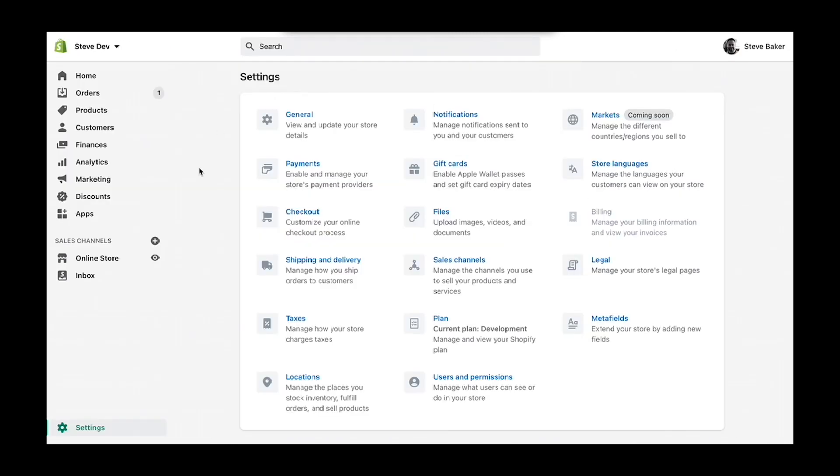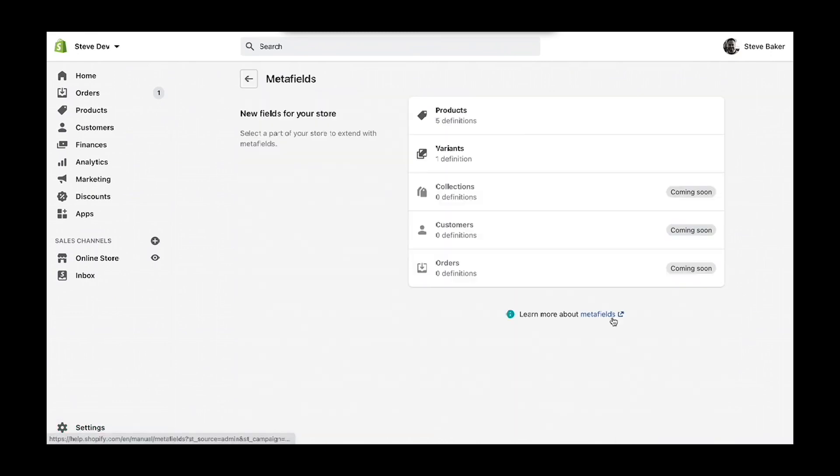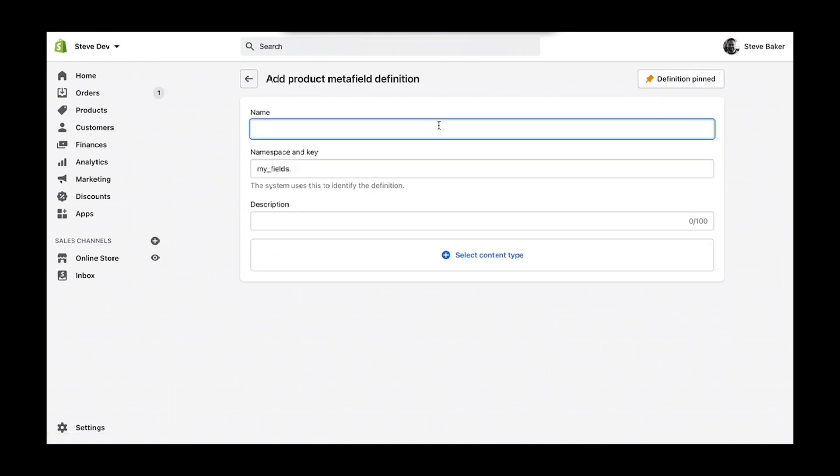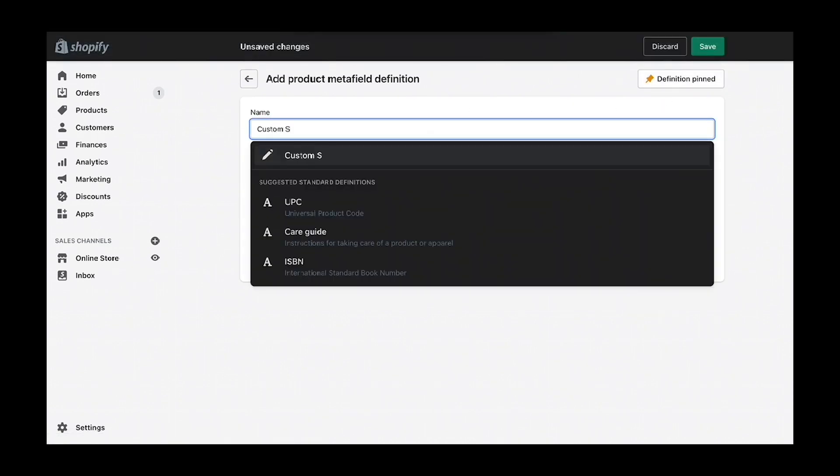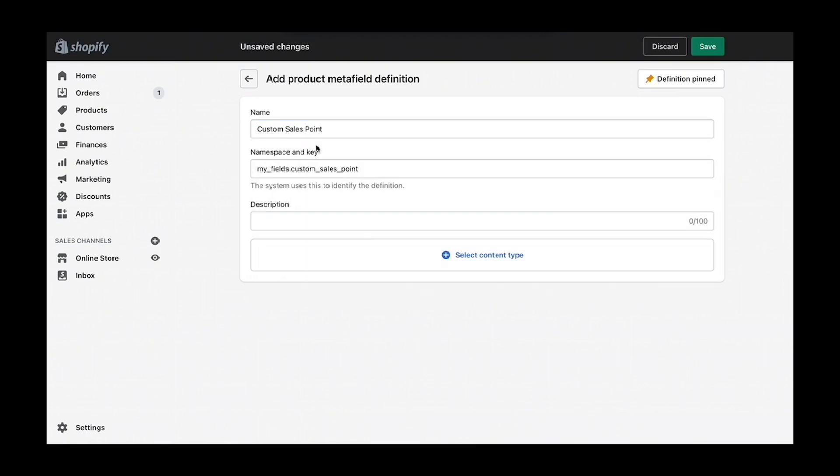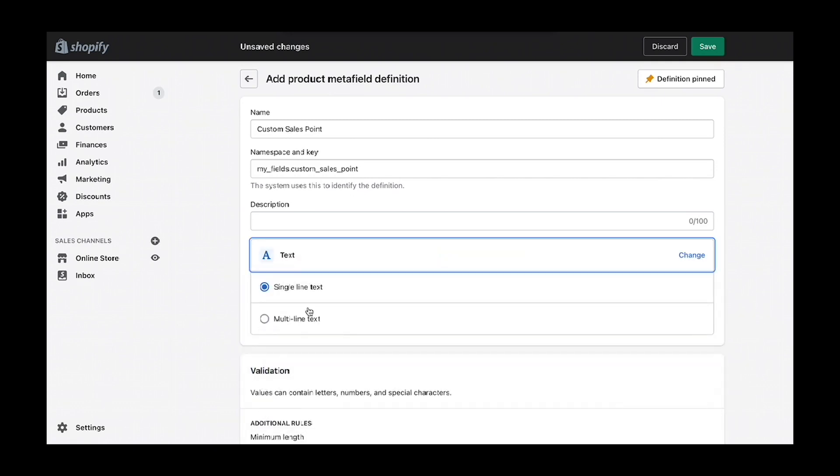The first step is going to the Shopify admin settings metafields. In this example, we're going to create a single metafield. We'll call it custom sales point and select a content type of text single line.